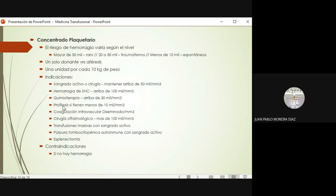Con menos de 10.000, aunque no estén sangrando agudamente, sobre todo si tienen fiebre, utilizo el concentrado plaquetario como profiláctico de sangrados espontáneos. En coagulación intravascular diseminada también puede ser una opción. Si los pacientes van a ser sometidos a cirugía oftalmológica, deben tener más de 100.000. También cuando han recibido transfusiones masivas con sangrado activo. La púrpura trombocitopénica con sangrado activo, o pacientes sometidos a esplenectomía, deben considerarse. Si el paciente tiene plaquetopenia pero no está sangrando, no vayan a ponerle plaquetas solo para subirlo de 70.000 a 80.000.